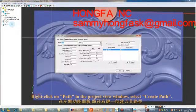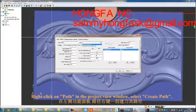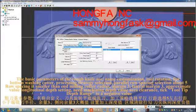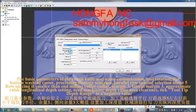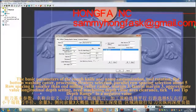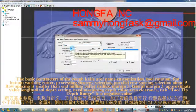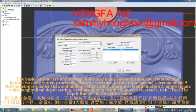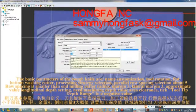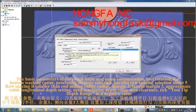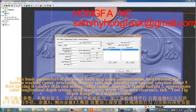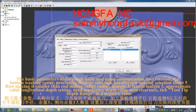Right-click on Path in the Project View window and select Create Path. The basic parameters of the rough knife are: Name customization, Rotation Flat button milling cutter, Processing strategy set to Parallel, Row spacing selection set to about 5 row spacing which is smaller than the end milling cutter radius, Margin 3, Lateral margin 3.